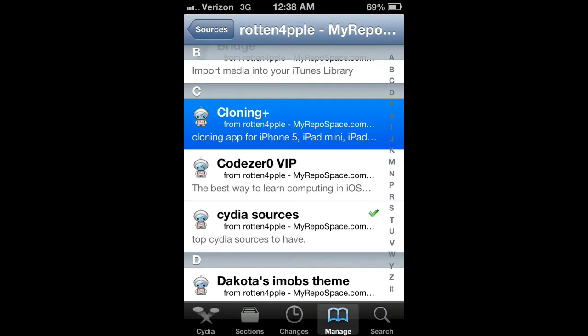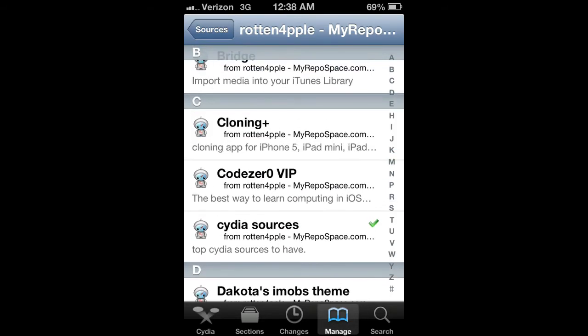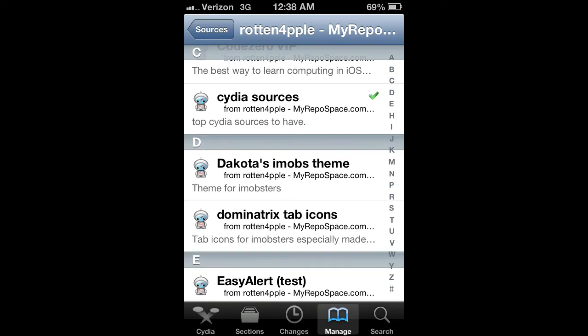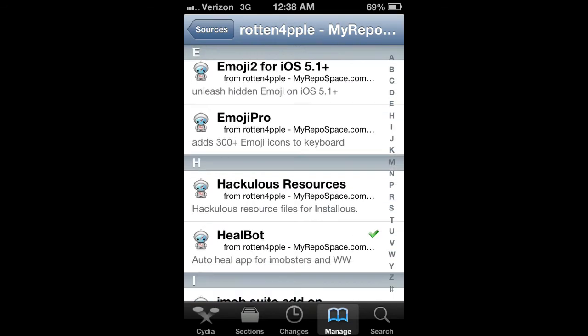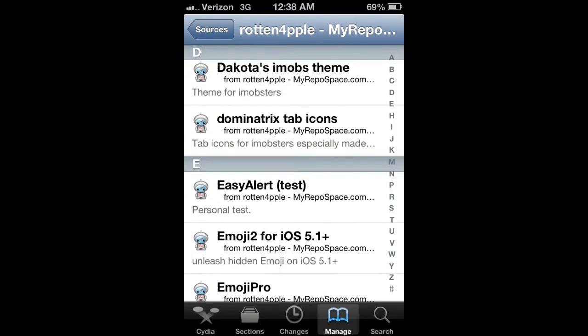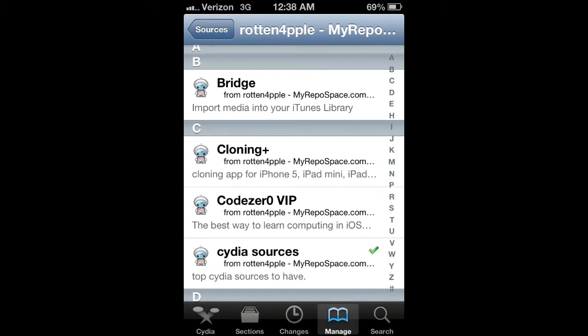I think he thought I was on the iPhone 5, so he just told me about the Cloning Plus app. You guys go ahead on the iPhone 5, iPad mini, iPad 2 and 3, and the iPod touch 5. He has pretty awesome stuff on his repo, so check it out and definitely try Cloning Plus.